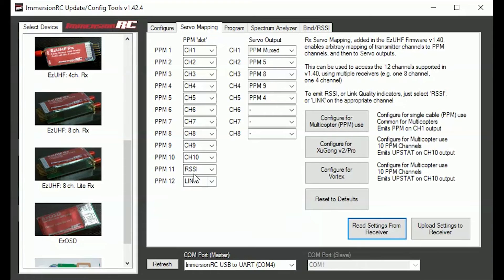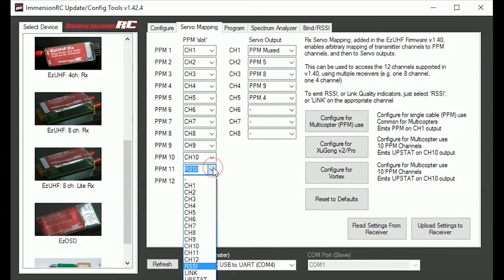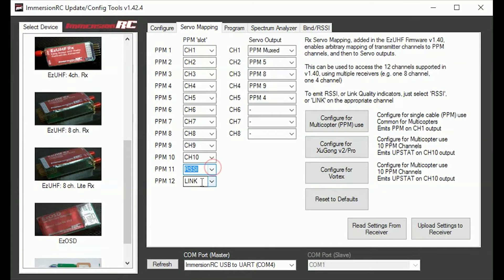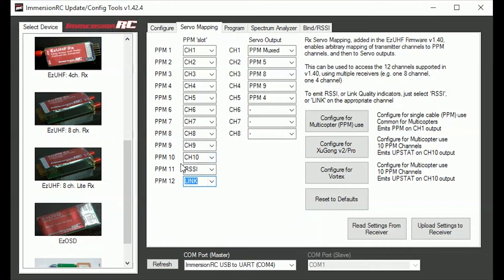You have got to have the PPM channel 11 set to RSSI and you have got to have channel 12 set to link. It does not seem to work any other way apart from that way.